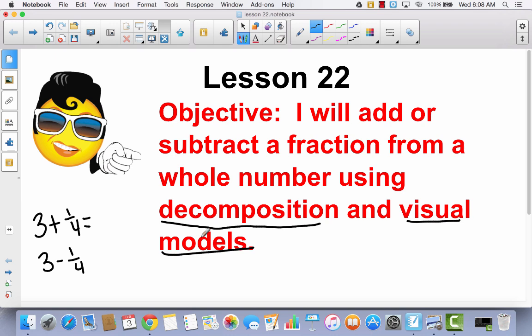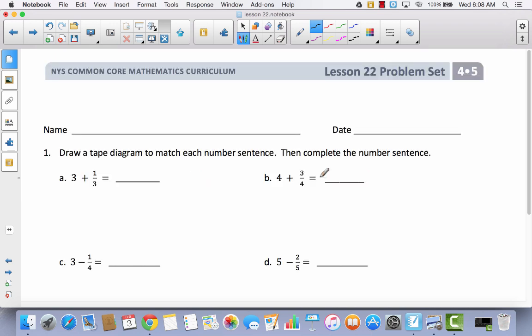Today, because we're using three different strategies, we're just going to get right to our problem set so that we don't spend a whole lot of time working in our journal. In your problem set, we're going to begin using that visual model. We're going to start by drawing a tape diagram — that's our visual model. So we're going to add 3 plus 1/3 using a tape diagram. I'm going to go ahead and draw my tape diagram.